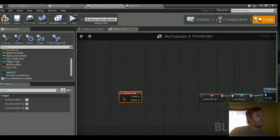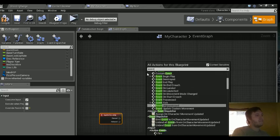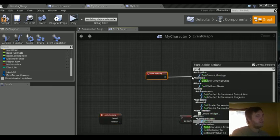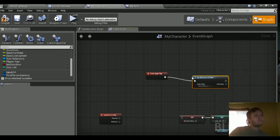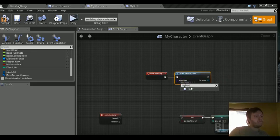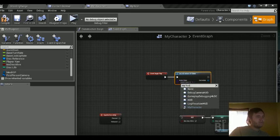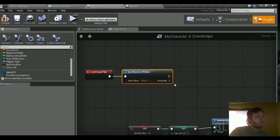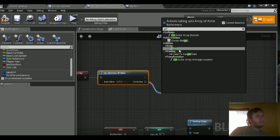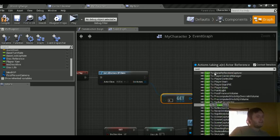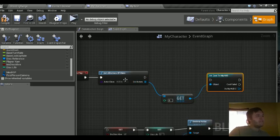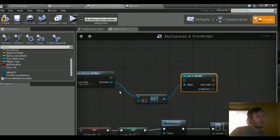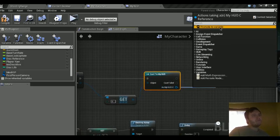So first we need to get a reference to the HUD class. So we're going to do an event begin play. Drag that out. We're going to do get all actors, subclass, and we're going to do my HUD. Or not. Let's try just HUD. We're going to get. We're going to cast to my HUD. I feel like there should be an option for my HUD in here. Yeah, there it is. So we're going to do my HUD, cast that.